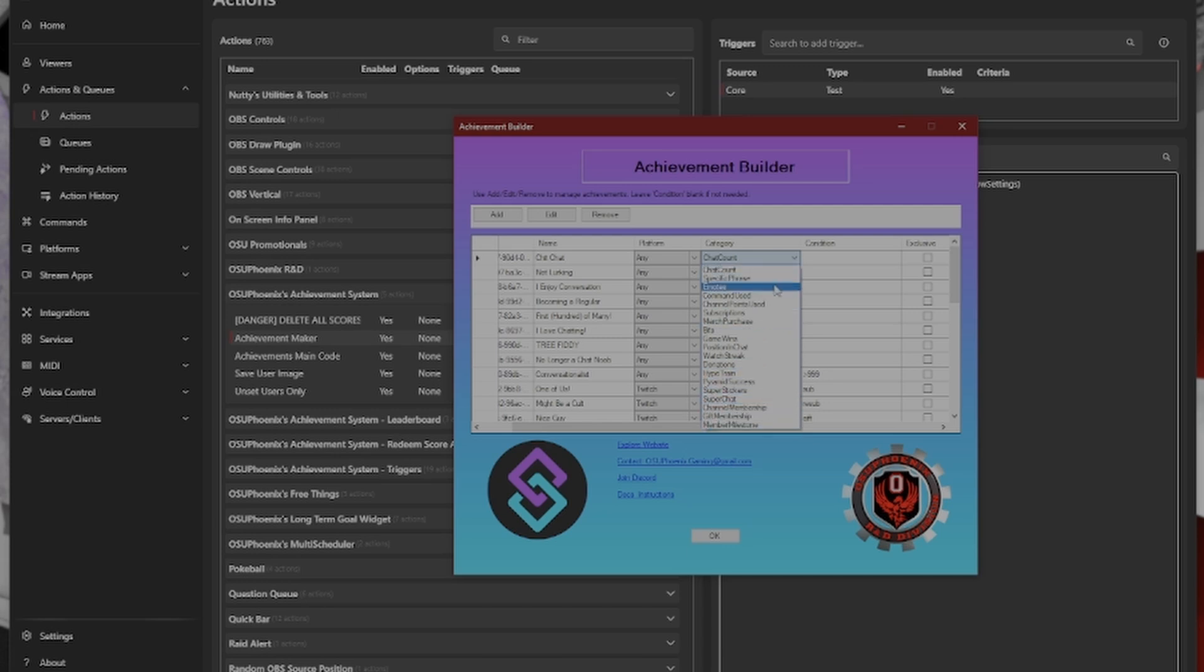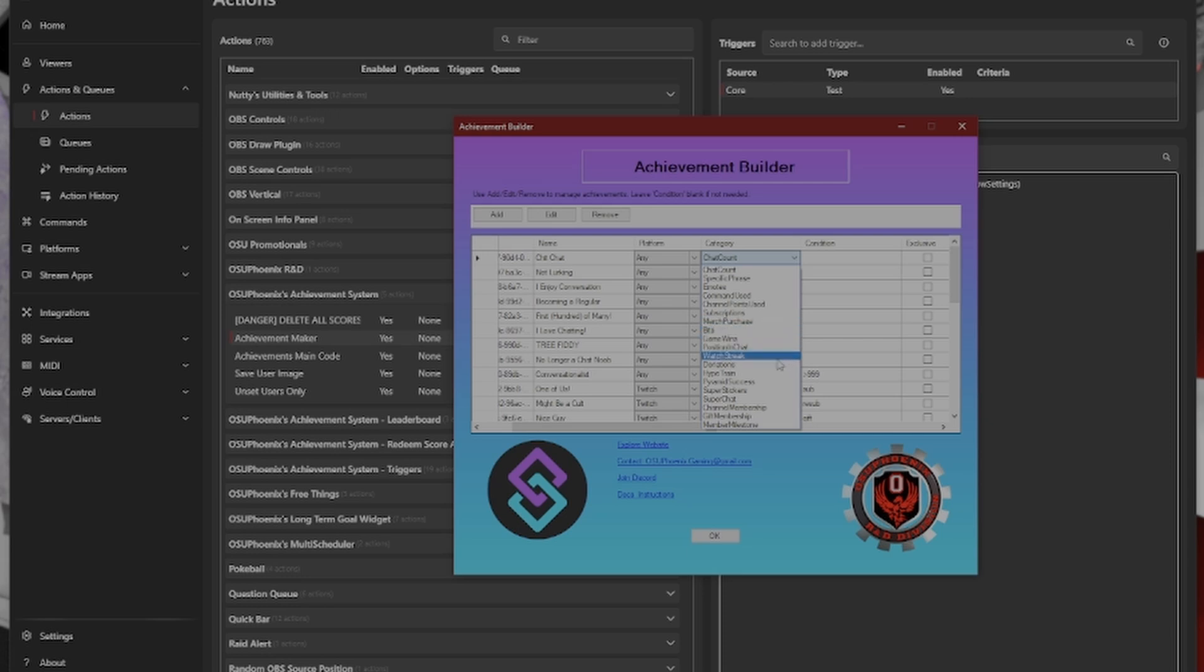Chat counts, specific phrases, emotes. And yes, these are, you can either specify a specific emote, or just say my channel's emotes, commands, channel points, subscriptions. I mean, the list goes on. And I made sure that there was something there for really any situation I would need.